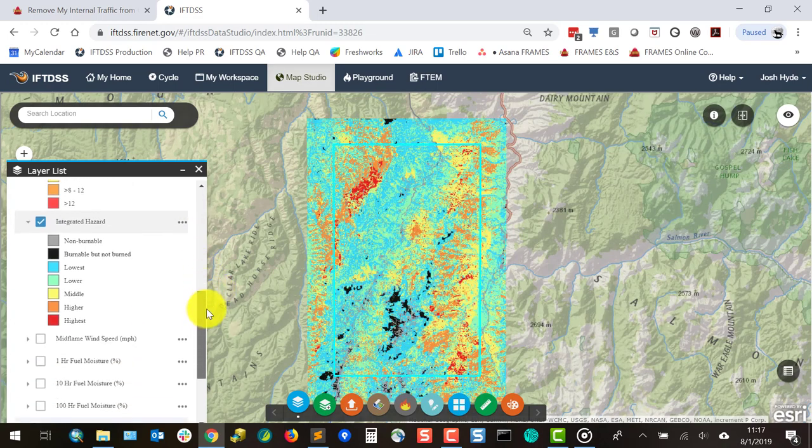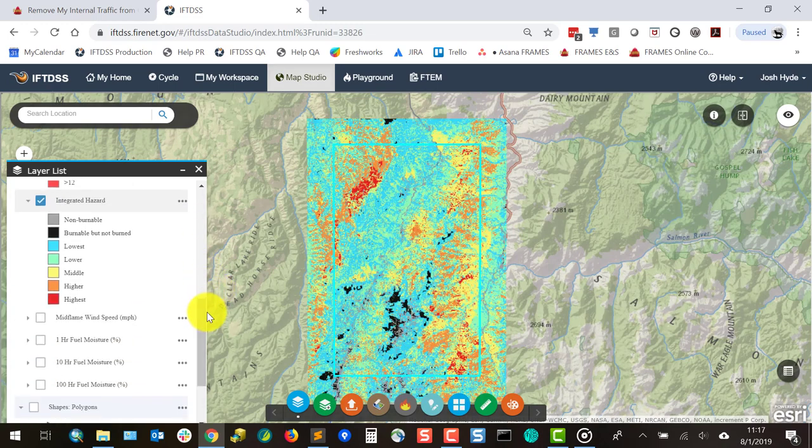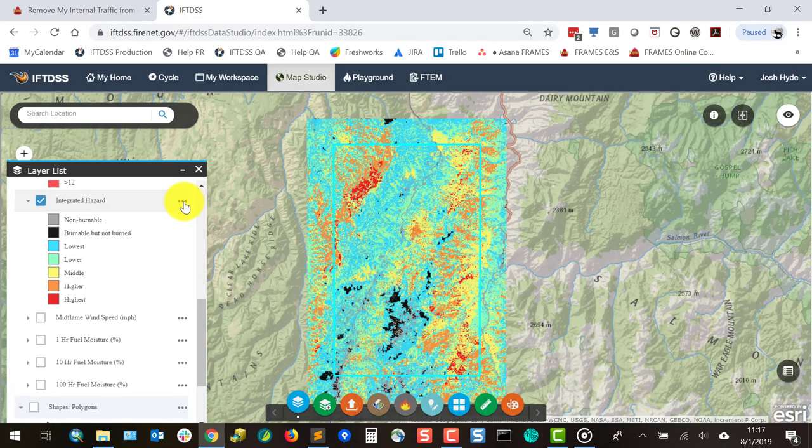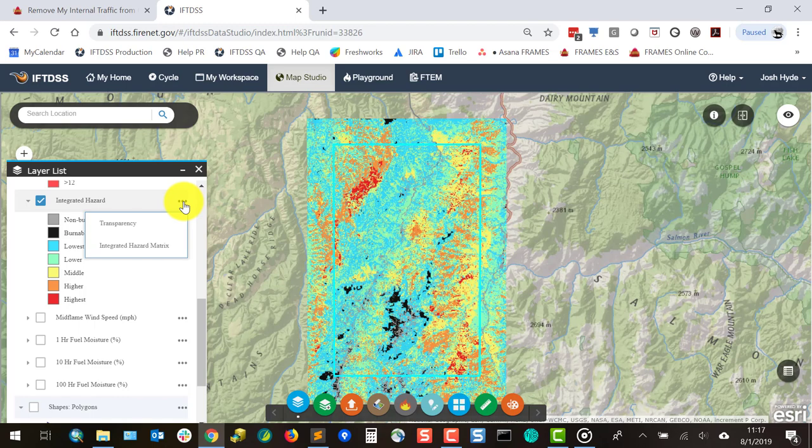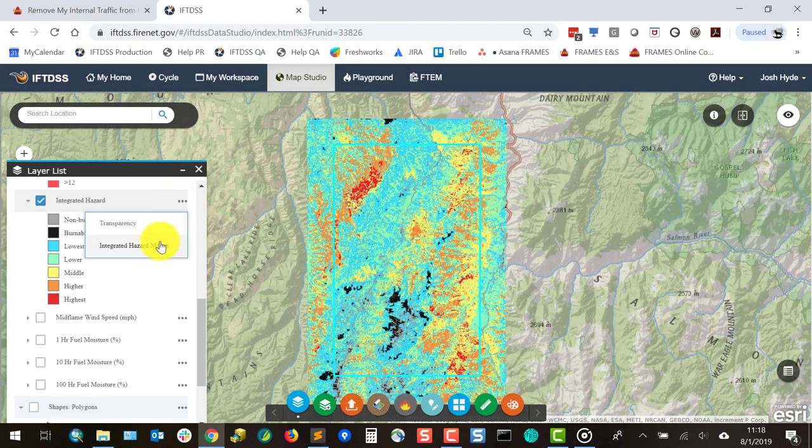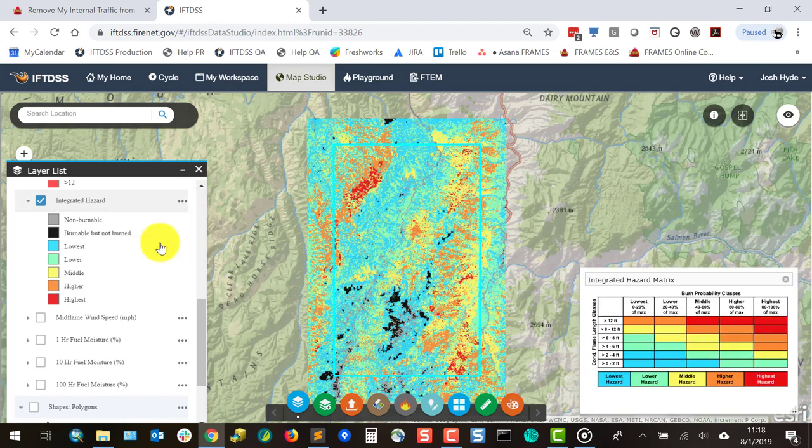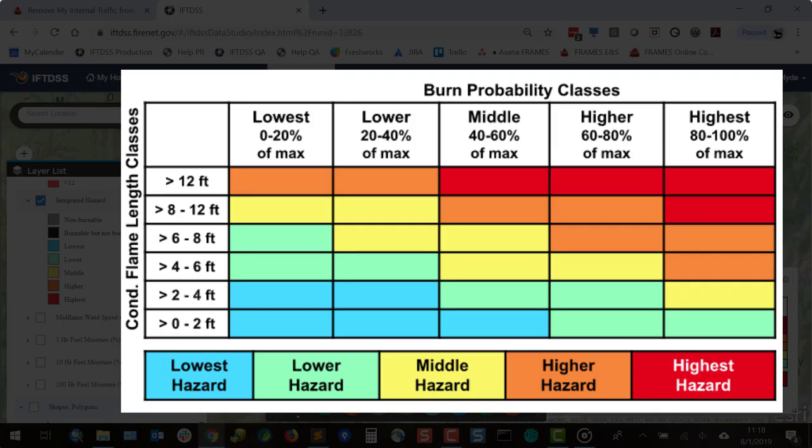Integrated hazard combines the two outputs, burn probability and conditional flame length, into a single characteristic that can be mapped. In IFTDSS we use this matrix to map integrated hazard.